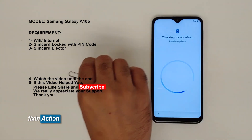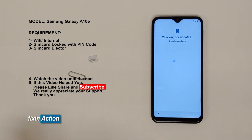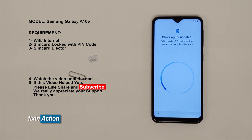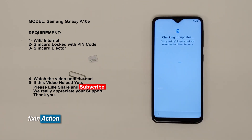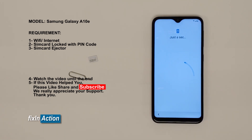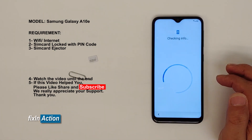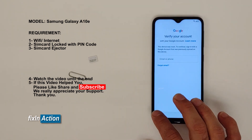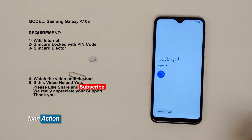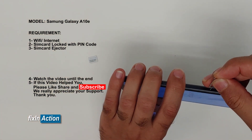We will be using this trick on the Samsung Galaxy A10e and the same method is going to work with other Galaxy models as well. The device is checking for updates — if it takes too long, go back and connect to a different network. Sometimes you will see a message checking for info. We can see that this phone has a pattern lock as well as a Google account. Let's go back to the main screen and eject the SIM card tray.